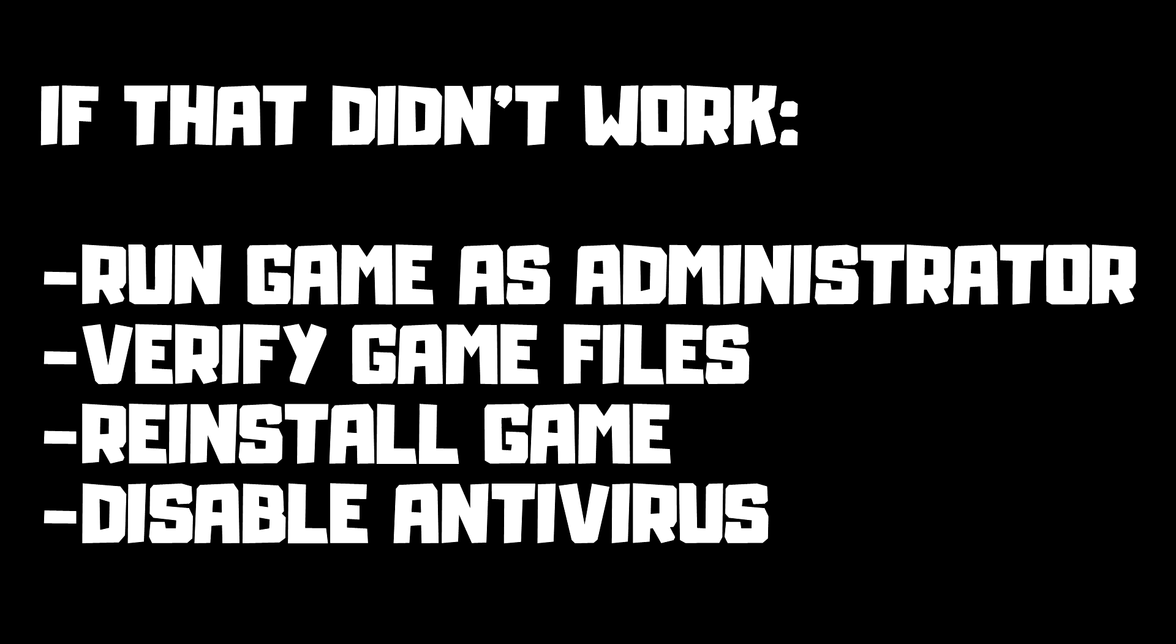If that didn't work, run game as administrator, verify game files, reinstall game, or disable antivirus.